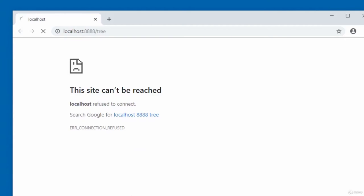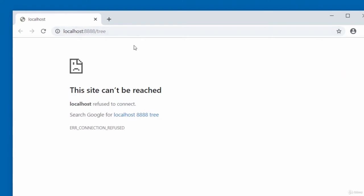Once you shut down the Jupyter Notebook server, you will not be able to access the Jupyter Notebook in the web browser. You can see here — because I've shut the server down — it's not able to contact the server.